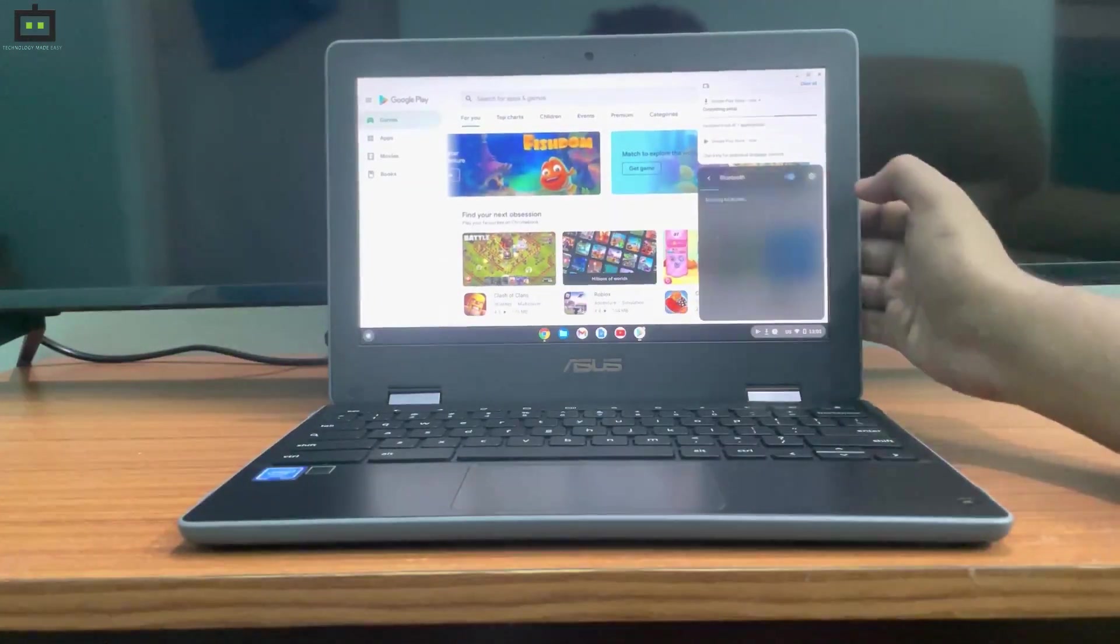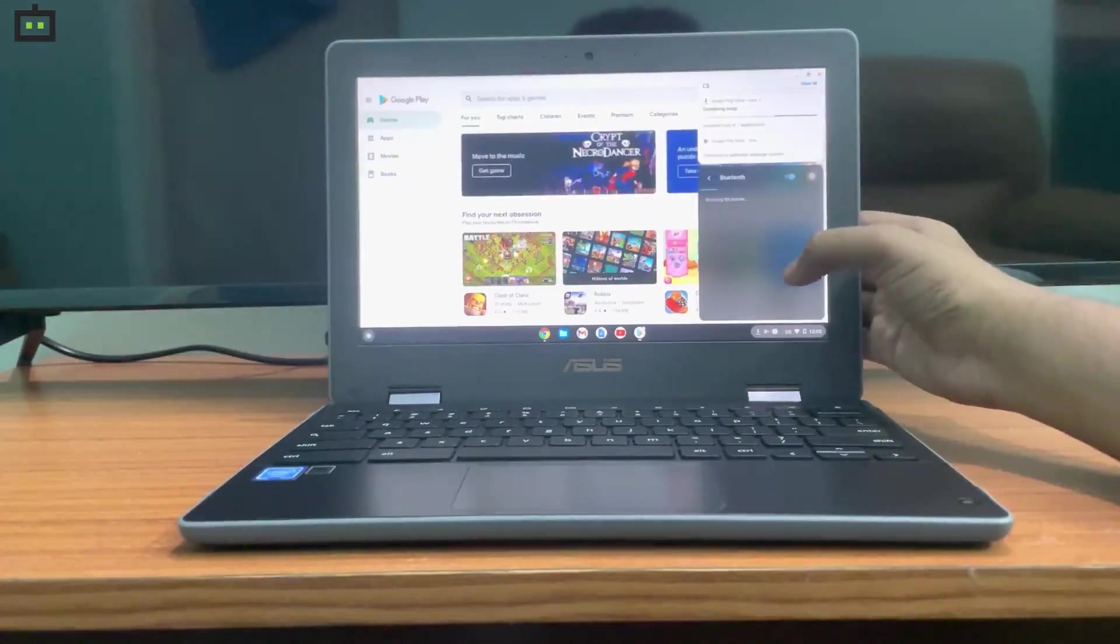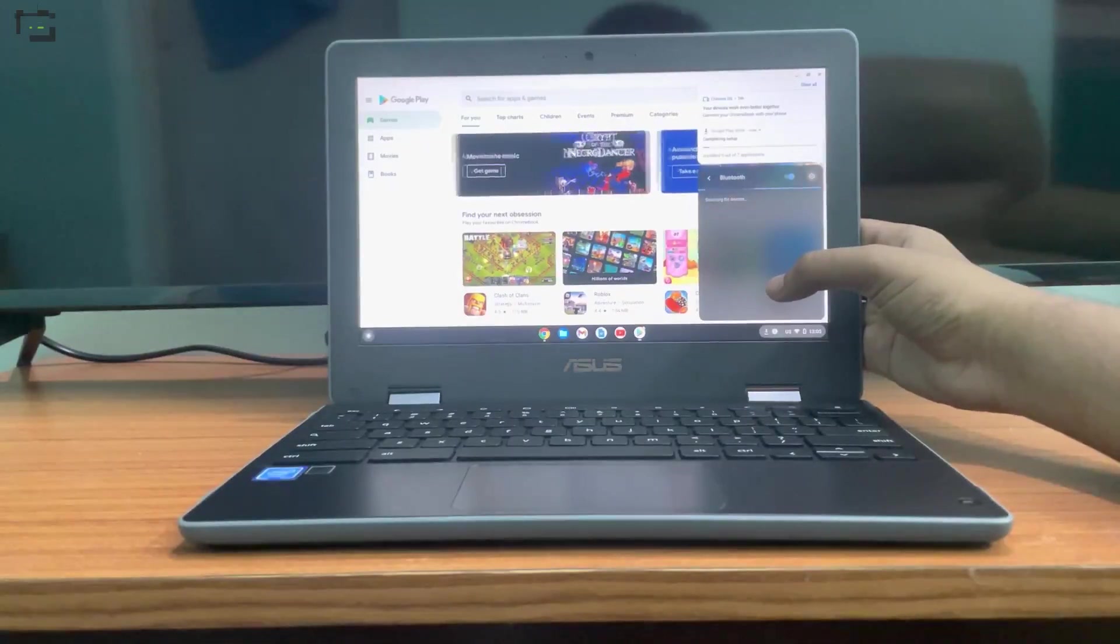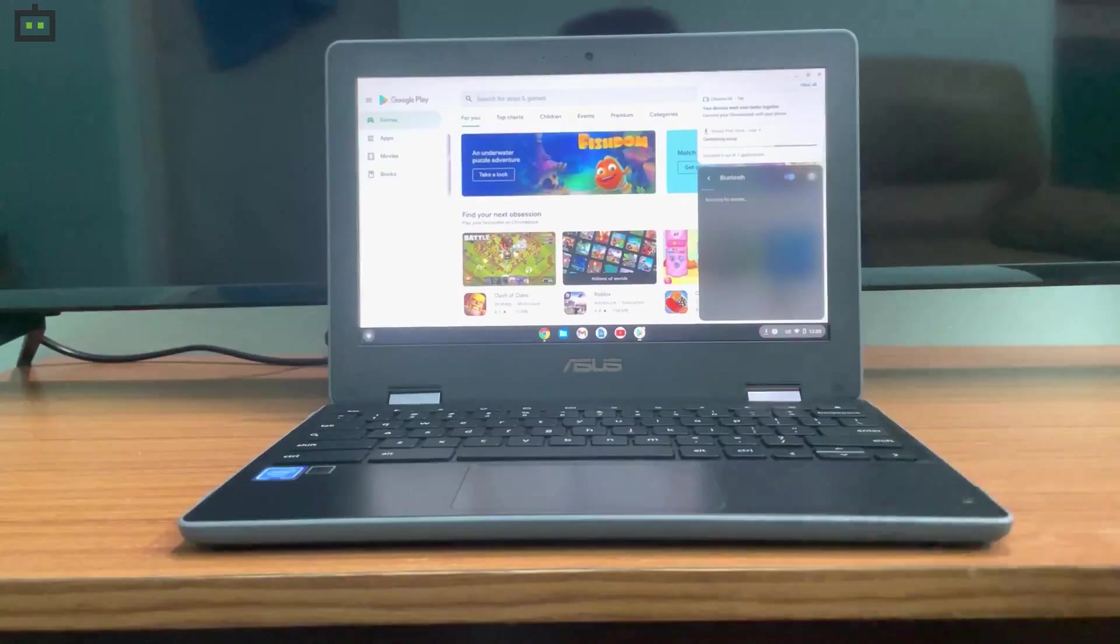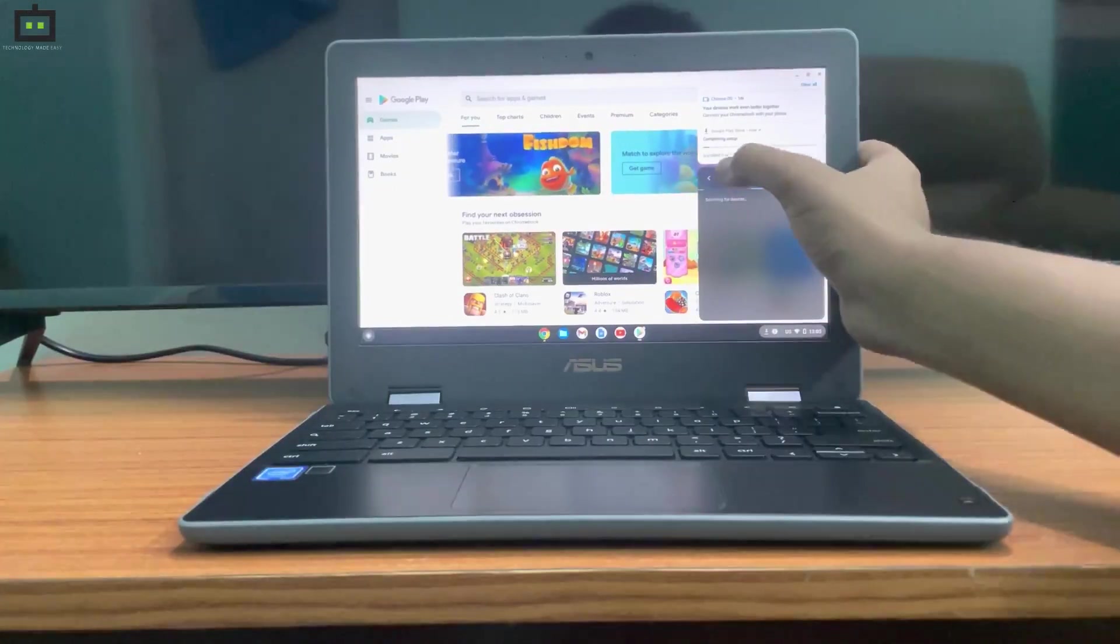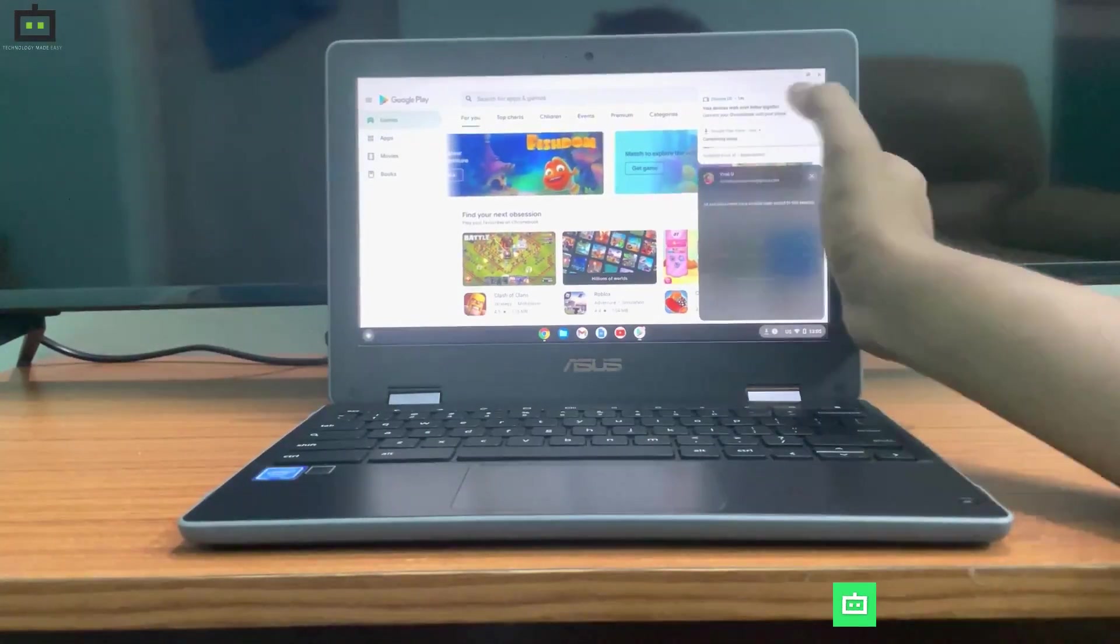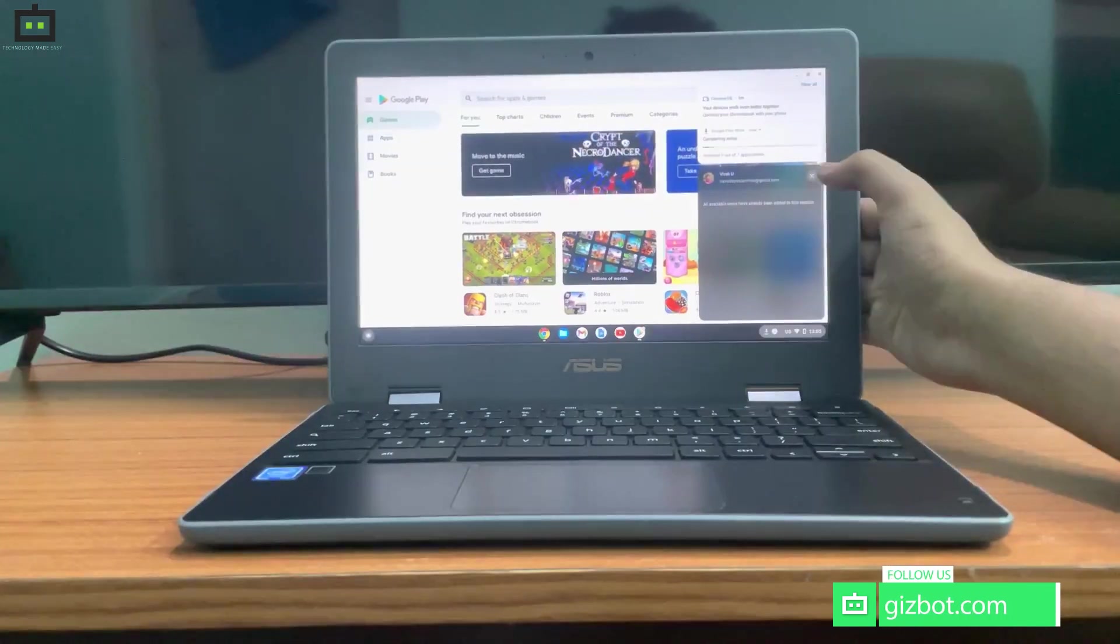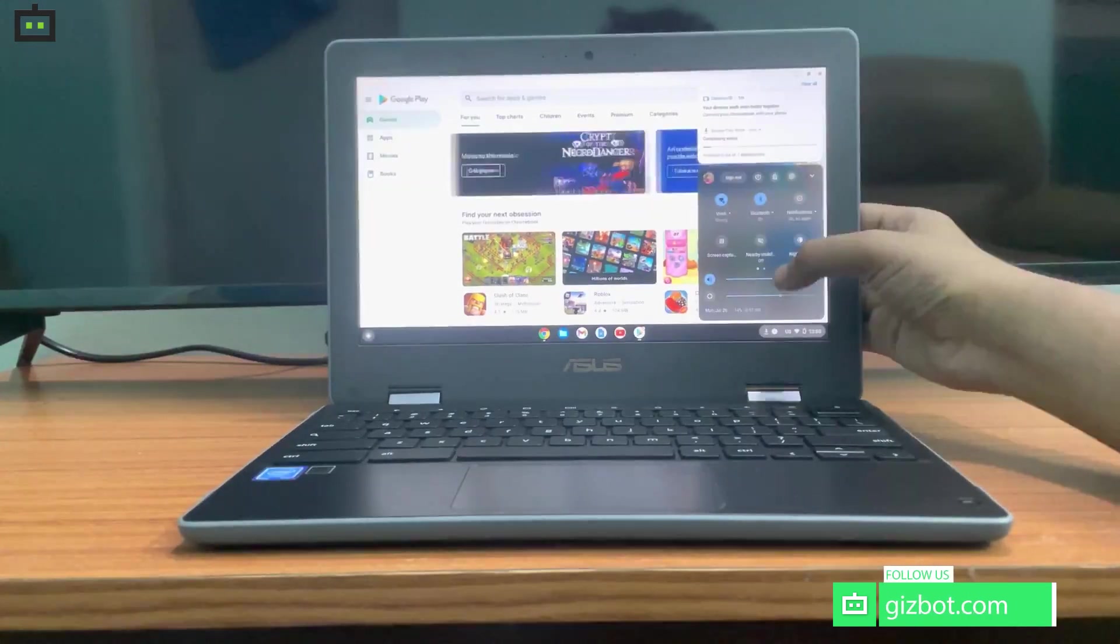There is also a Bluetooth connectivity option on this laptop so that you can connect external peripherals like wireless mouse, wireless keyboards, wireless speakers, and more. Here you also get options regarding the Gmail account with the Google Chromebook, and you can change the volume and brightness directly on the notification panel, just like you do on an Android smartphone.